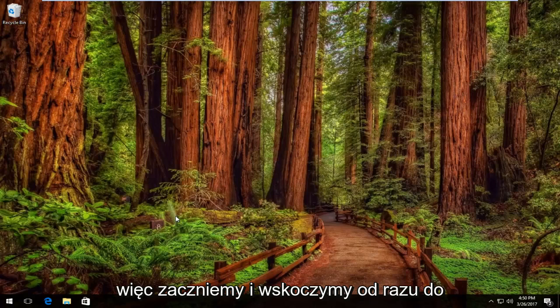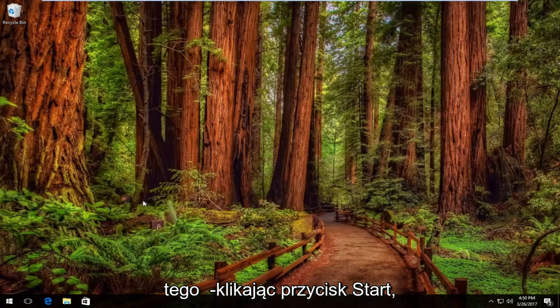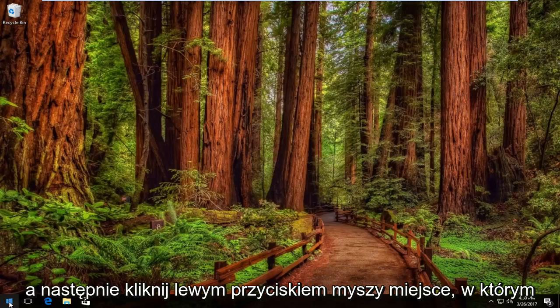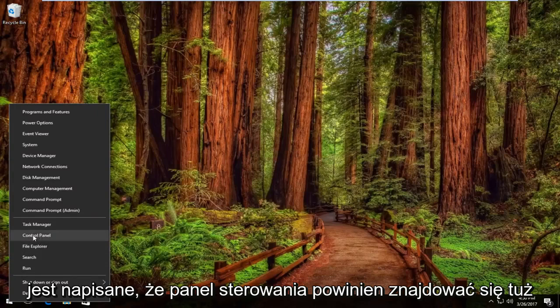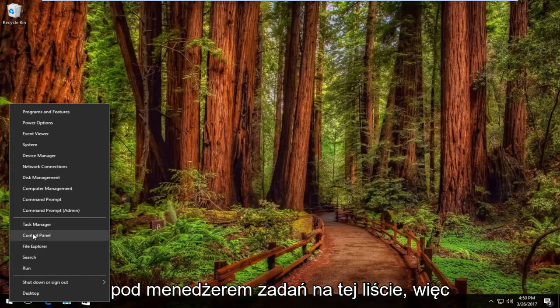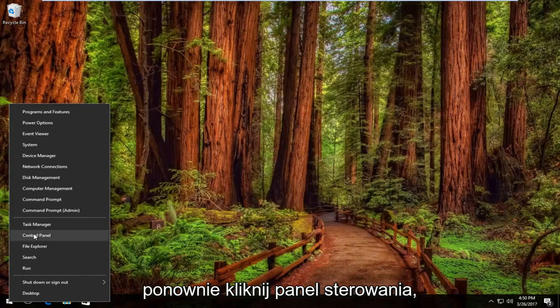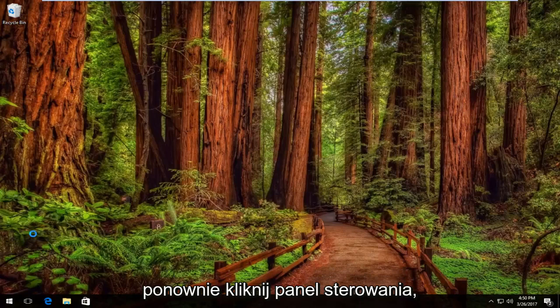We're going to start by right-clicking on the Start button. Then left-click on Control Panel, which should be right underneath Task Manager on this list.